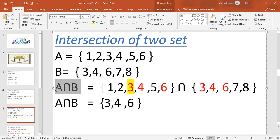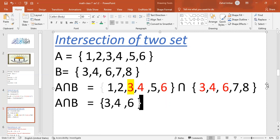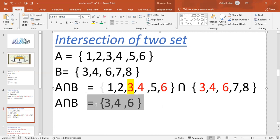So I have A intersection B. The intersection of two sets gives only the common elements. The common elements are 3, 4, and 6, which appear in both A and B. So the intersection of A and B contains just the common elements of A and B.